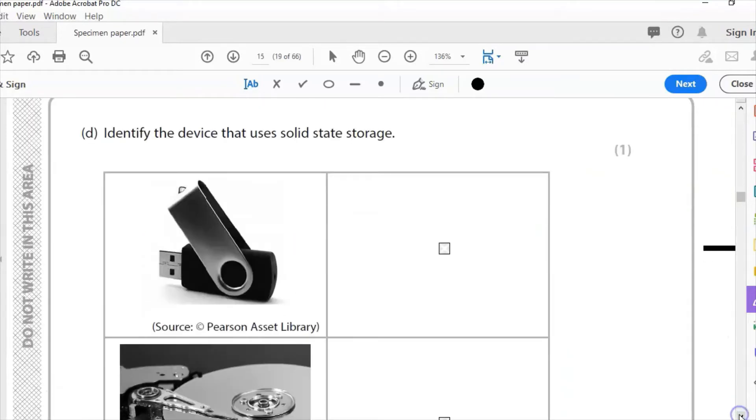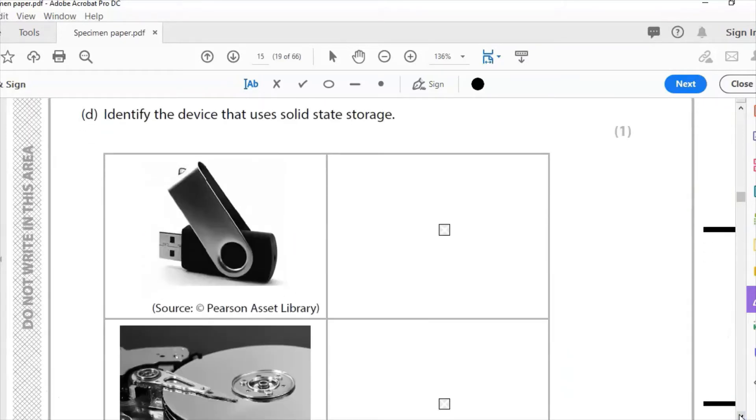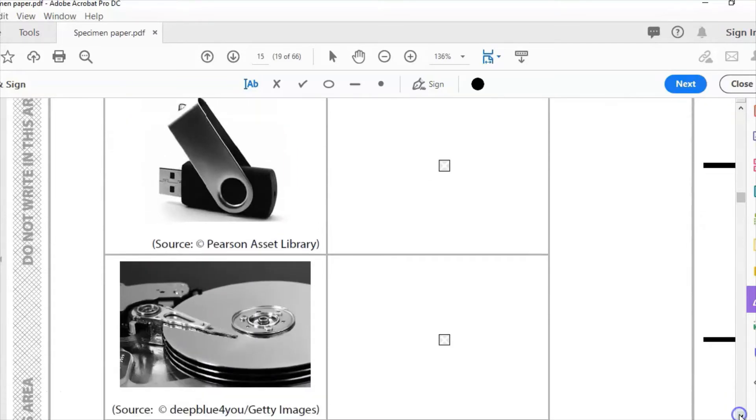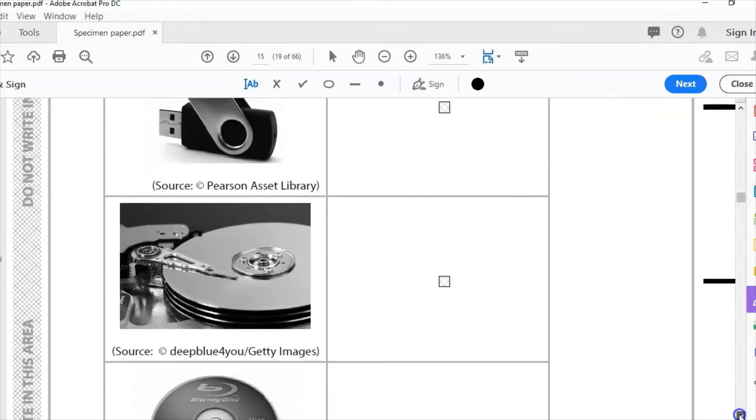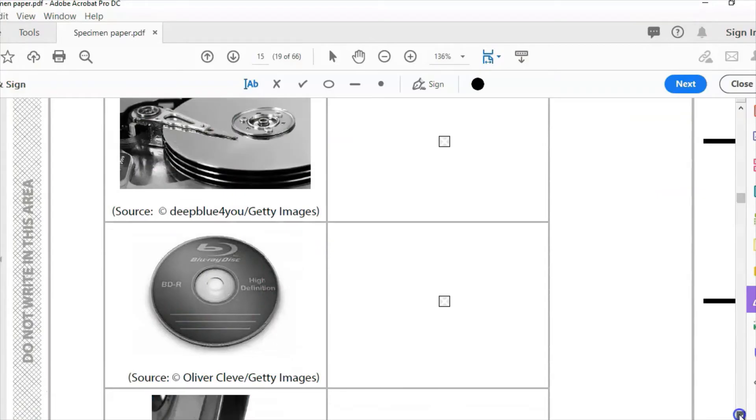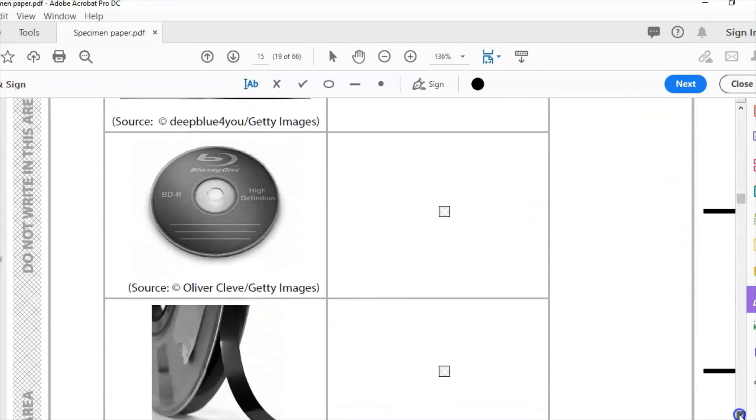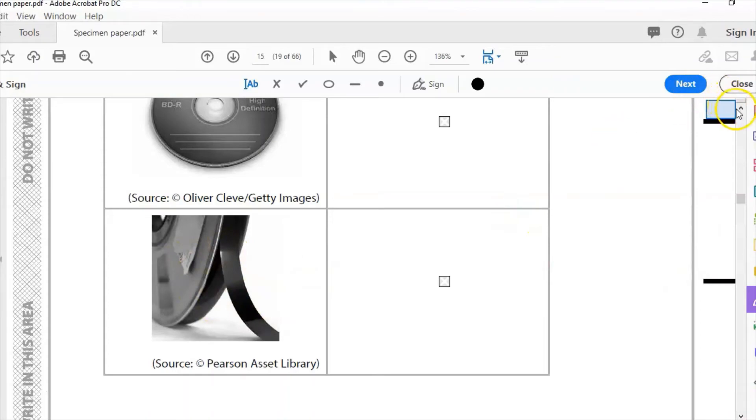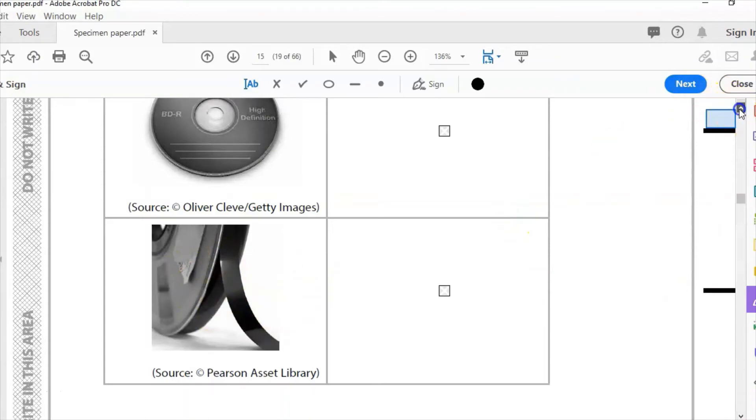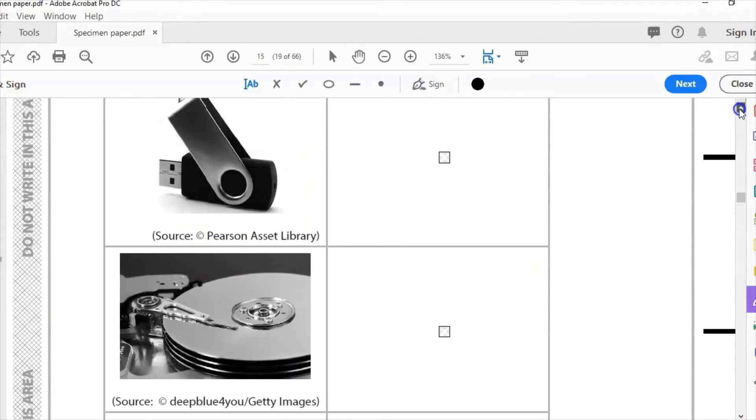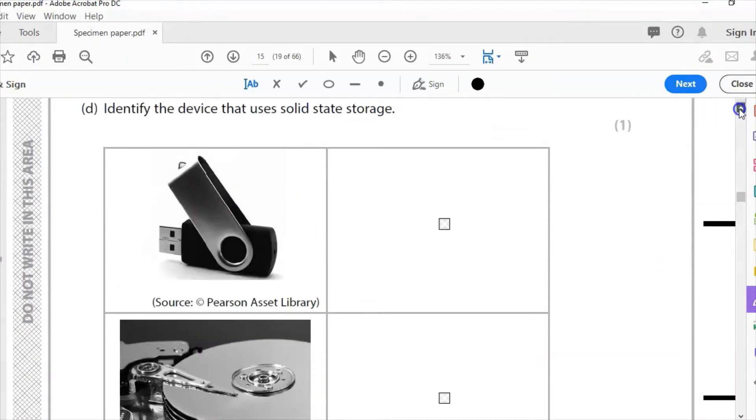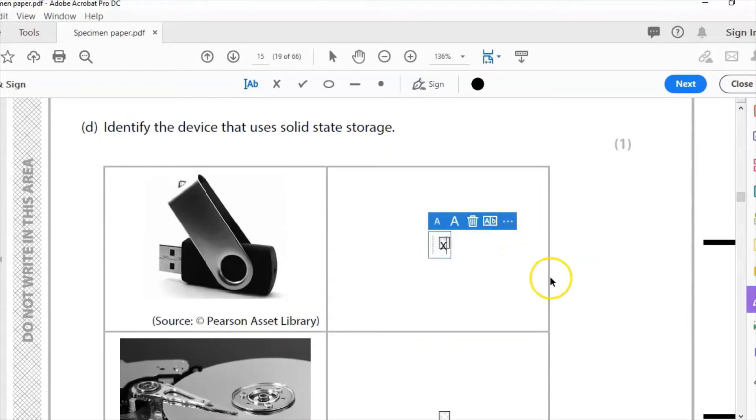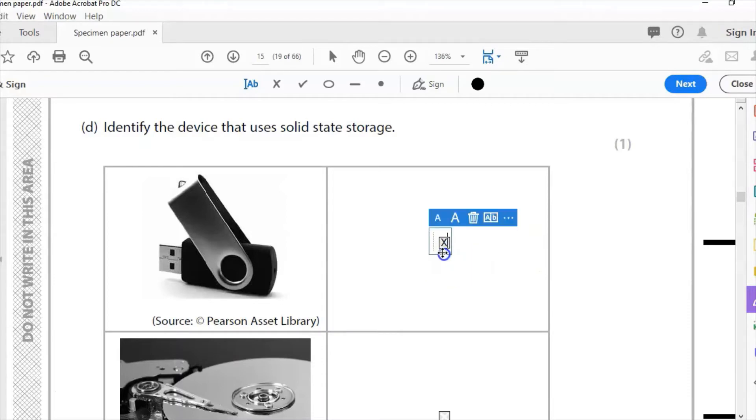Part D: Identify the device that uses solid state storage. I've got a USB, I've got a magnetic hard drive, I've got a Blu-ray disc, and I've got a magnetic tape. There are no actual labels, so I've got to work it out myself. The only possible answer that could be here is solid state is the USB stick, which is the USB drive, which is the correct answer to that question.